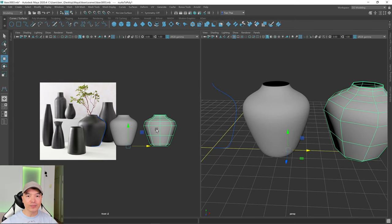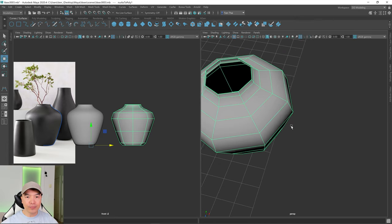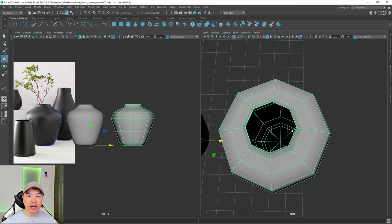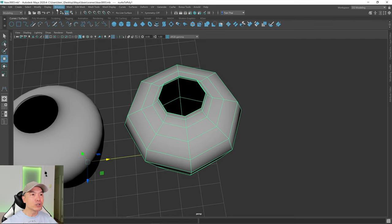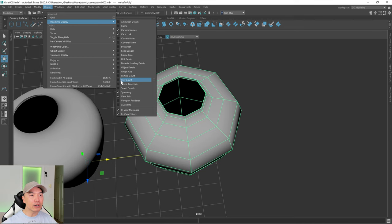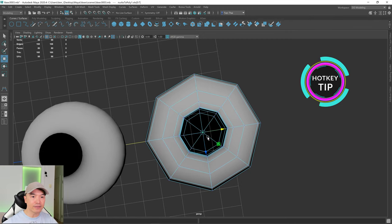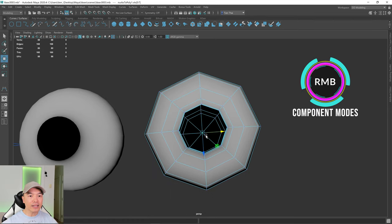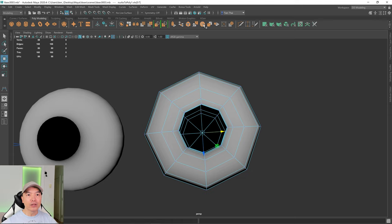If I select the polygon mesh and press 3 to preview smooth, you can see how it'll look once smoothed. Press 1 to go back. Before extruding and smoothing, be aware that the bottom vertices meeting in the middle are most likely not merged when using the Control Points method. Go to Display > Heads Up Display and enable the poly count. Switch to vertex selection mode and box-select that bottom vertex — you can see there are 8. Go to the poly modeling shelf, find Merge to Center, click it, and now we have one vertex.